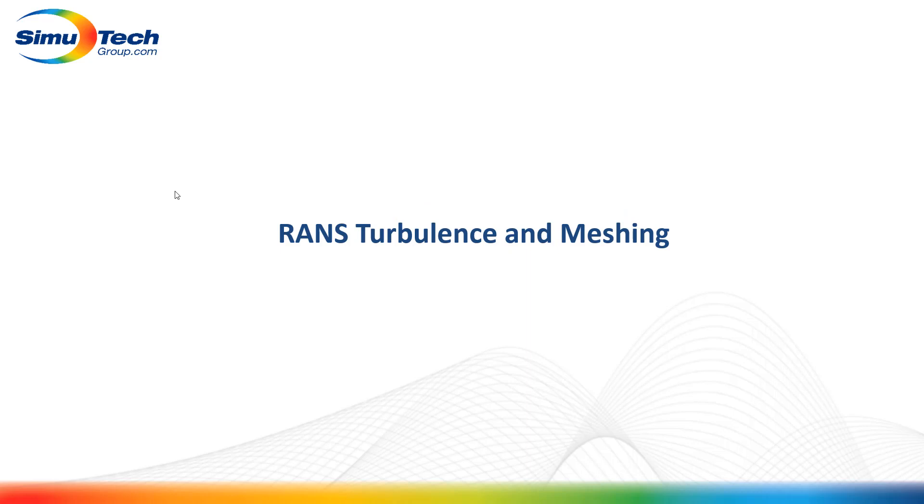In this presentation, I want to take a look at the two most commonly used RANS turbulence models and some meshing considerations when using them.